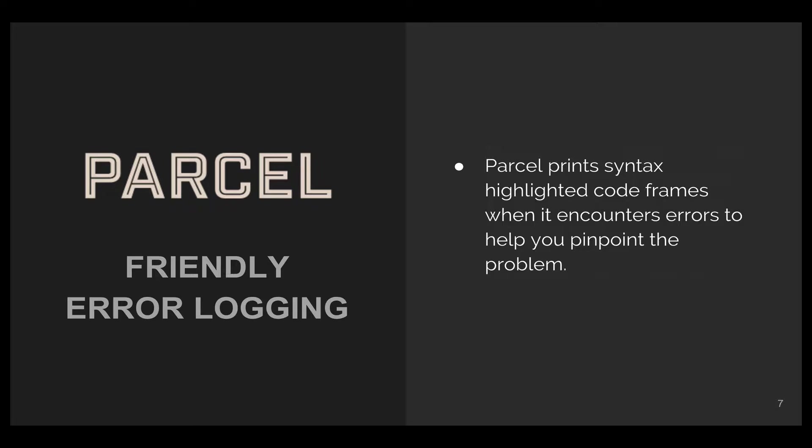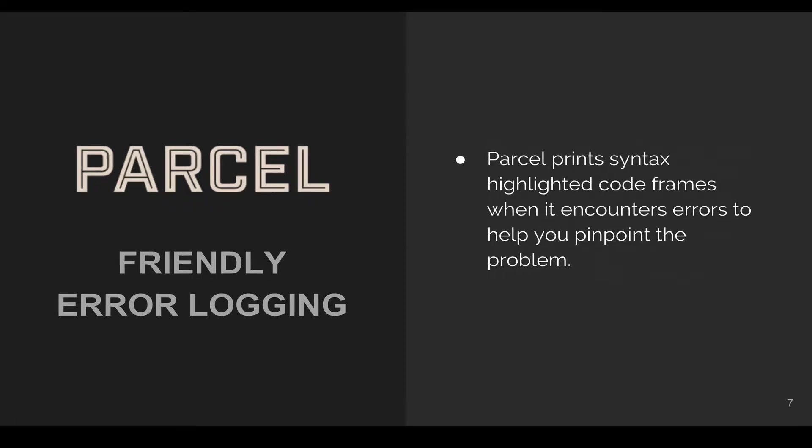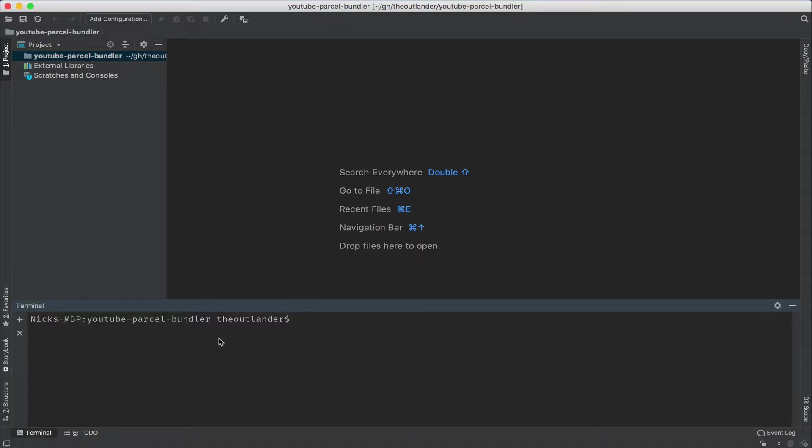Parcel prints syntax highlighted code frames when it encounters errors, so you can pinpoint the problem. Let's dive into some code. First, let's create a new npm project.